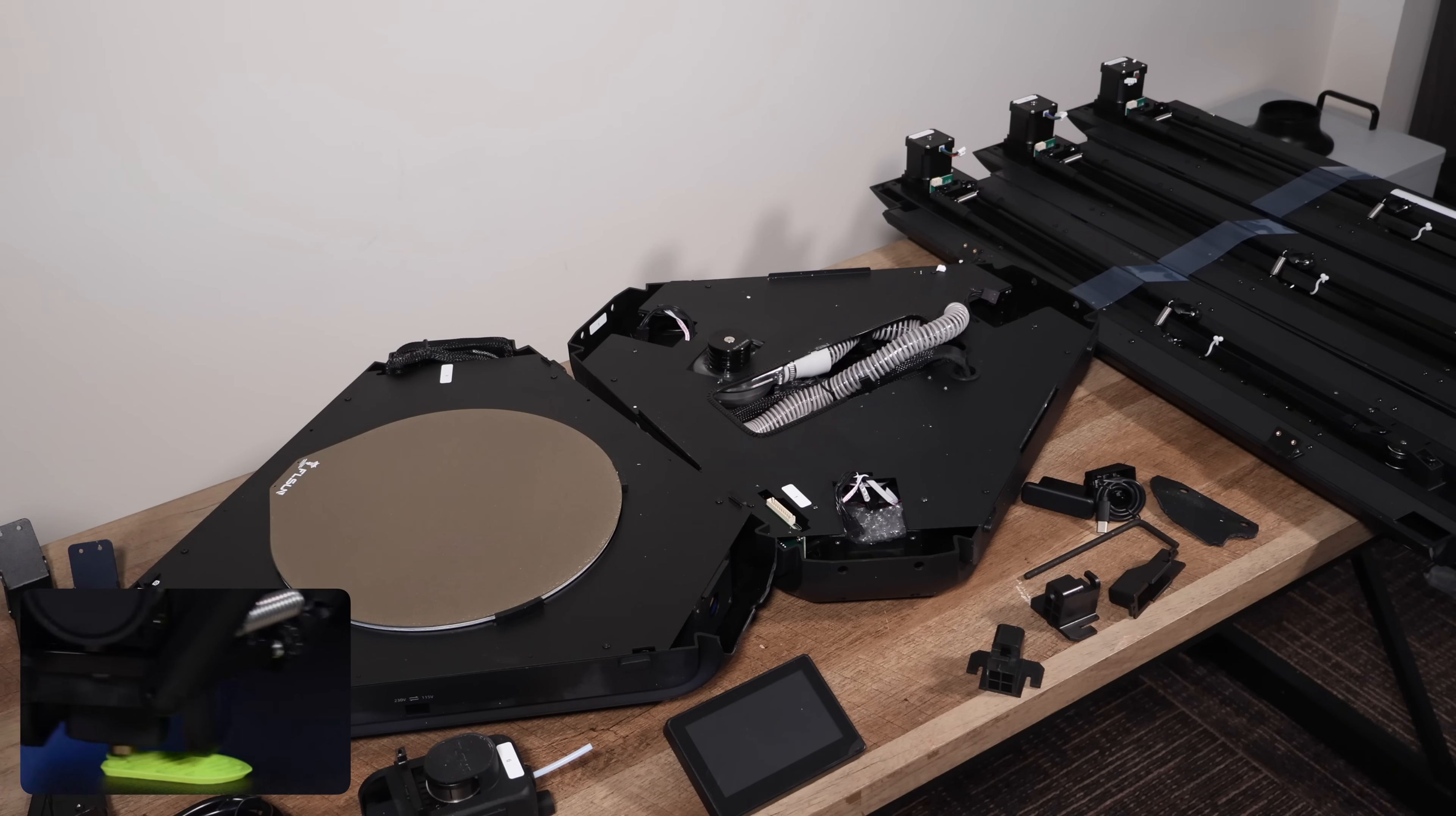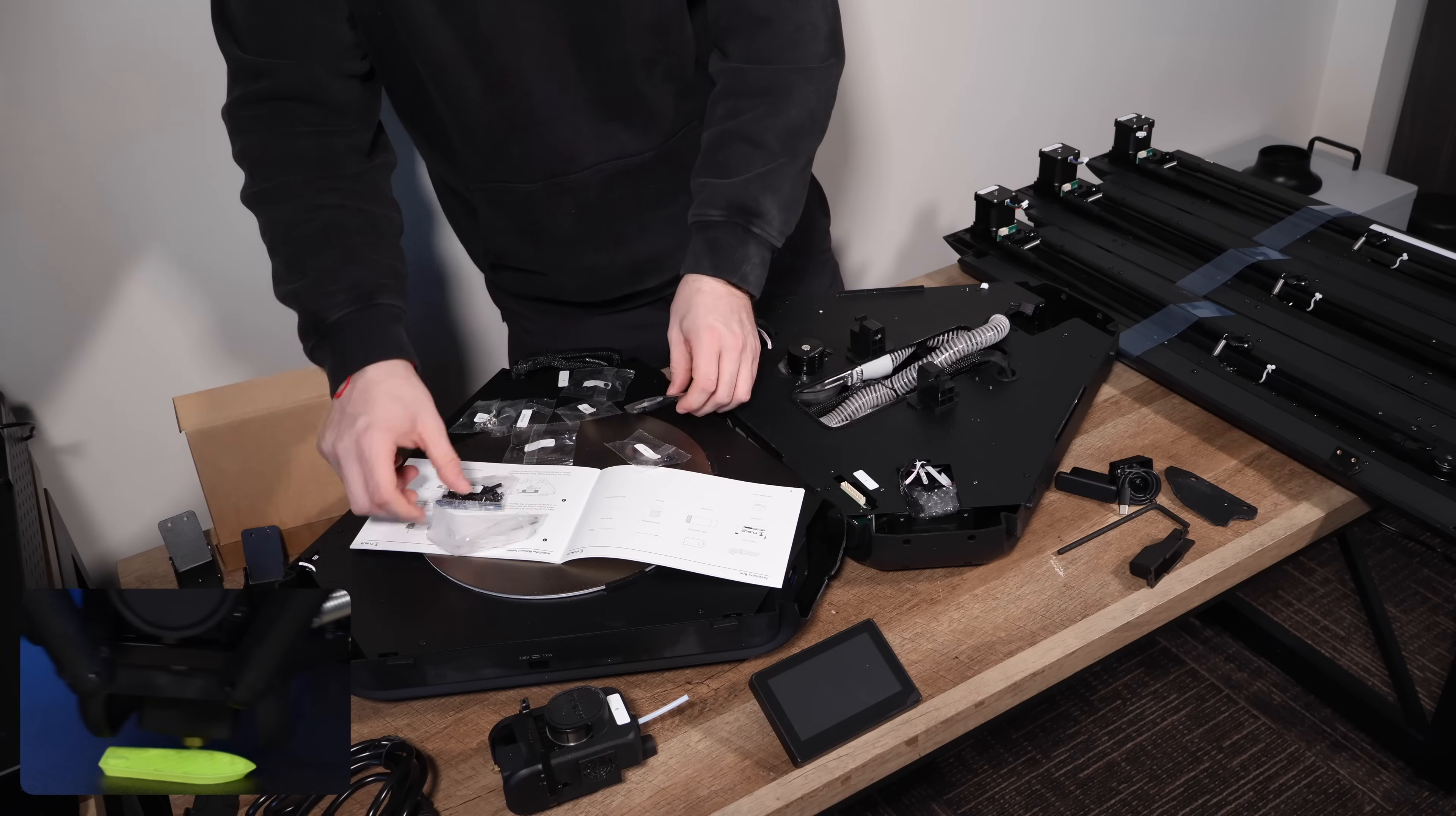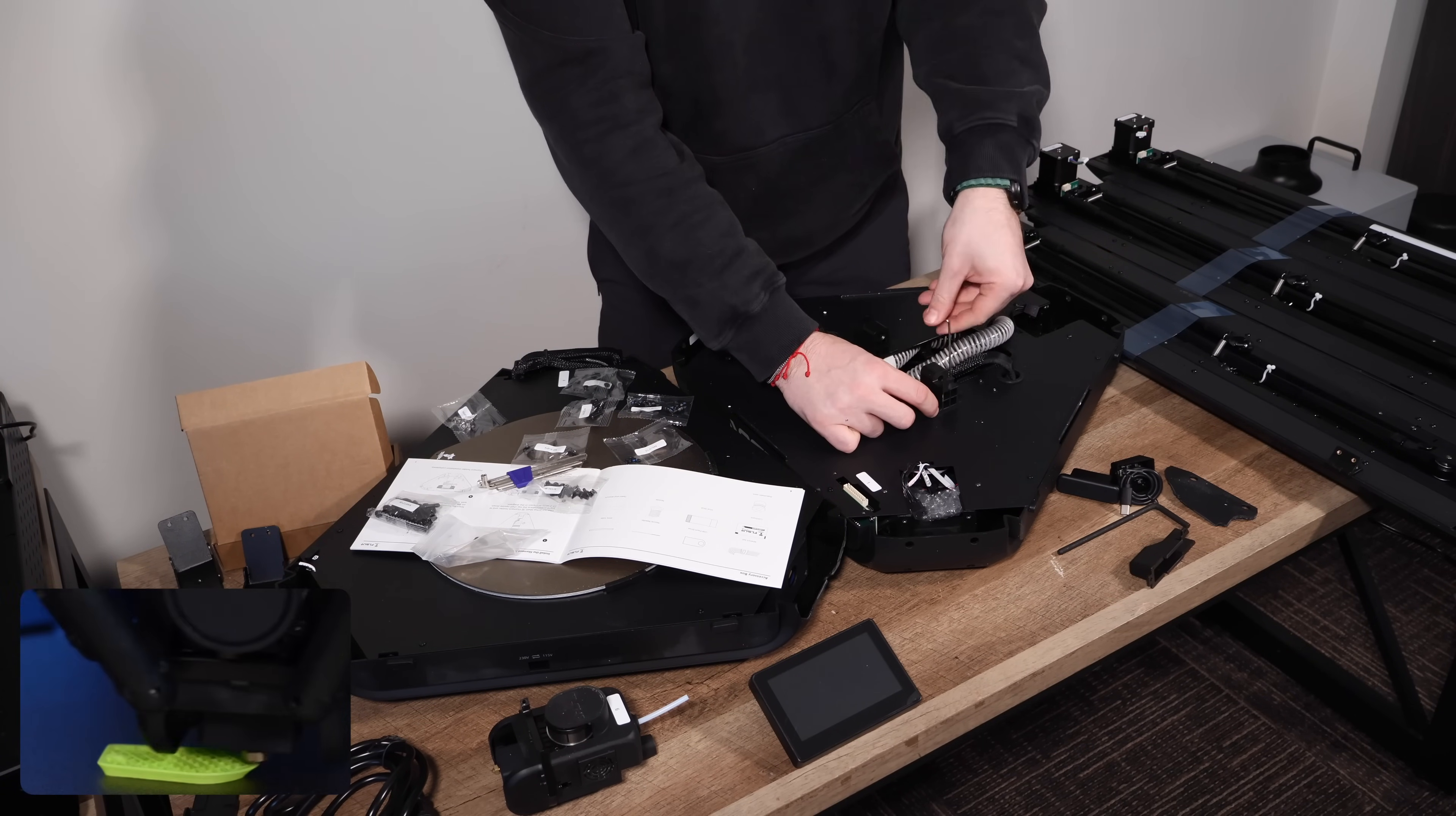We've seen some videos where people mentioned that setting up the printer took them about 15 minutes. For us though, it was closer to 45 minutes. While the assembly process wasn't too difficult, it got us thinking. It would be great if there were a fully assembled option available.